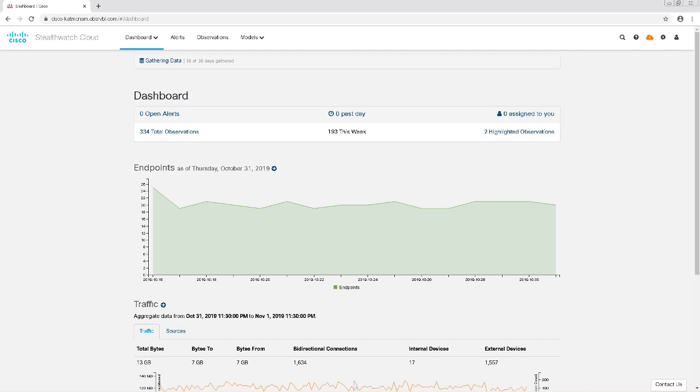In this video, we're going to go over the configuration of integrating StealthWatch Cloud with your AWS instance. After we're done configuring, StealthWatch Cloud will be able to read the AWS VPC flow logs that contain all the network flow metadata. StealthWatch Cloud then uses these VPC logs to perform entity modeling, which essentially uses machine learning to create models or simulations for every network entity.